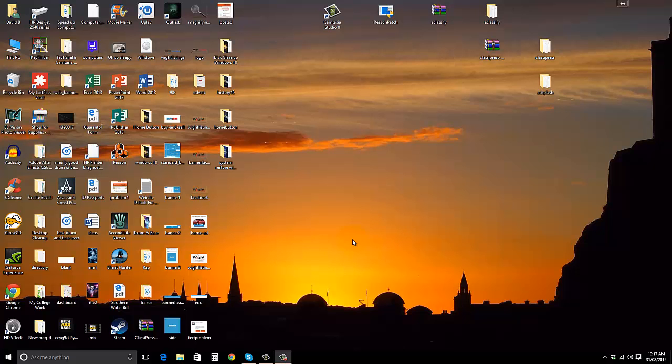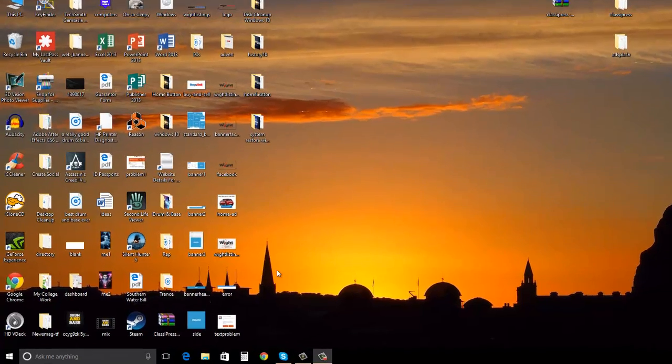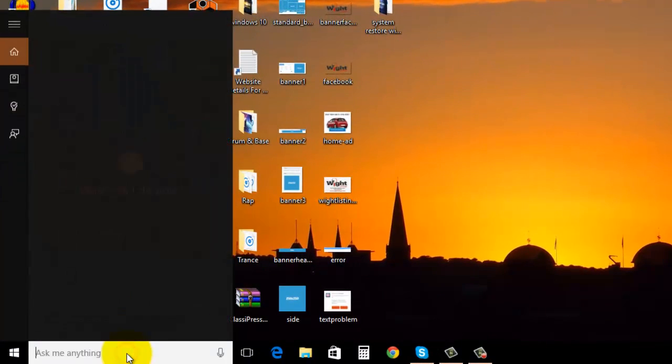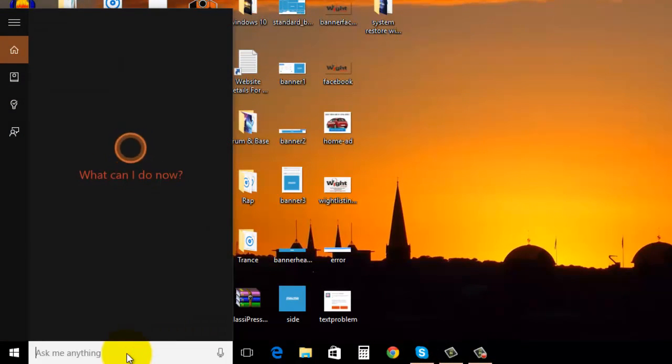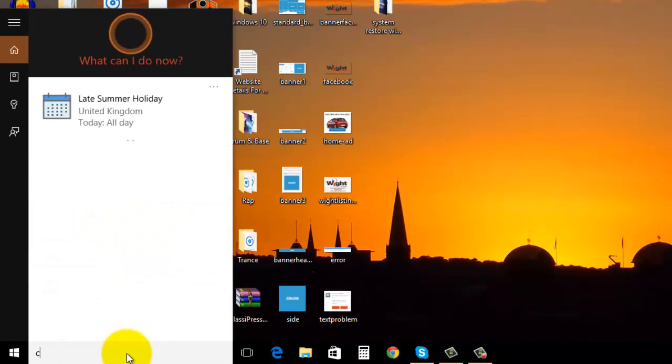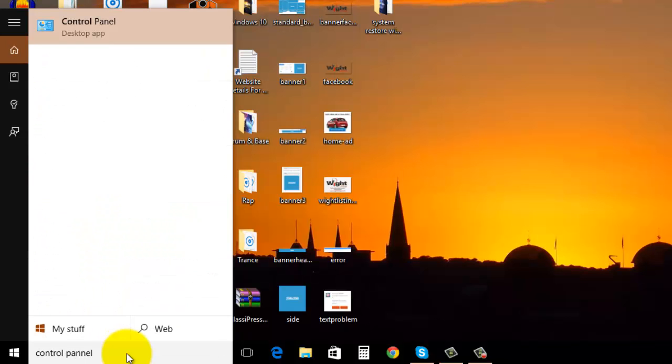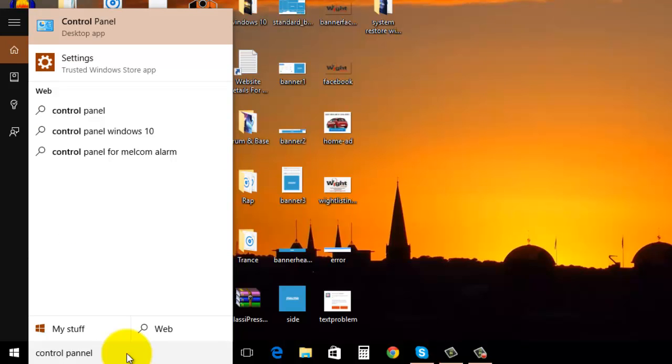But first you need to create the disk. To do that, go down to the Cortana search box at the bottom here and just type in control panel, and then right at the top click on control panel.